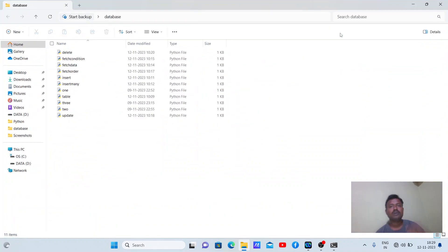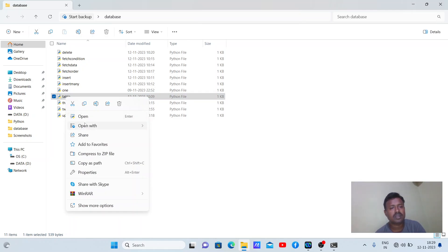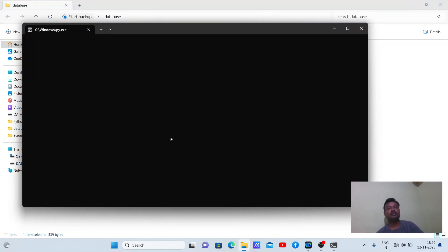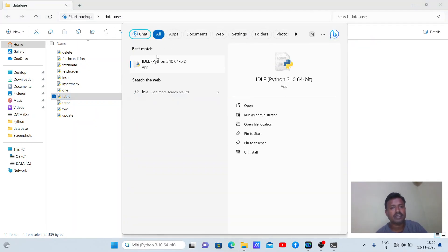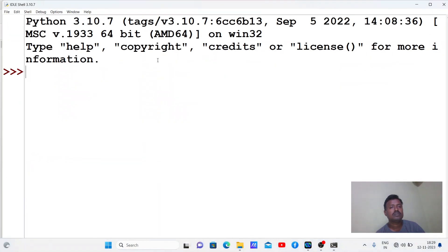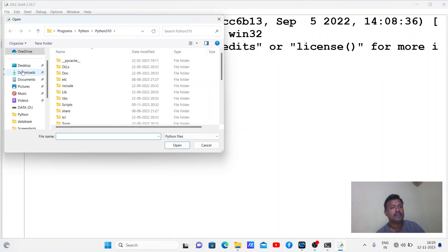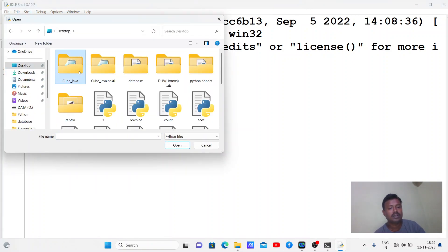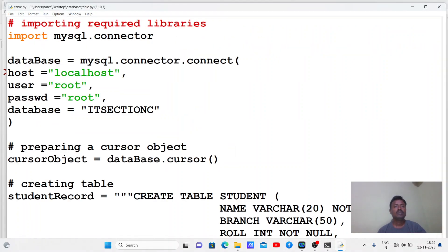Let's go one by one. The first thing we are going to see is how to create a table in the database using Python code. Let me open my Python IDLE and open my actual source code. Here is what the code looks like.